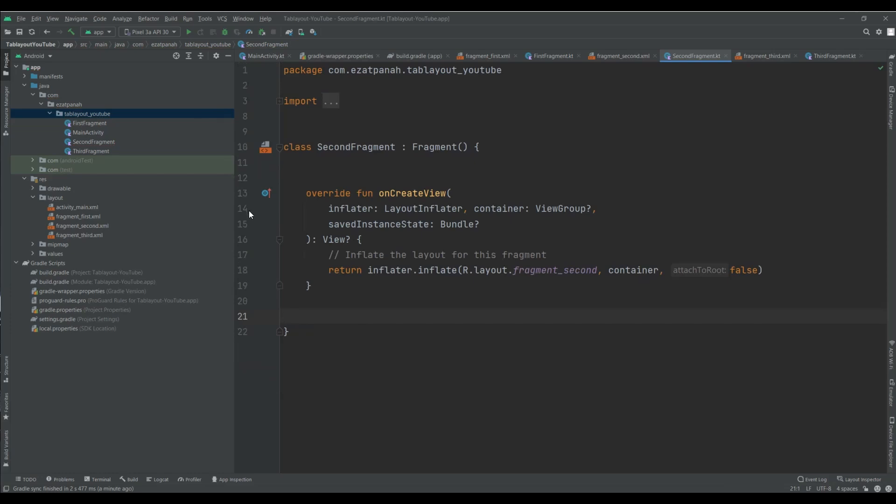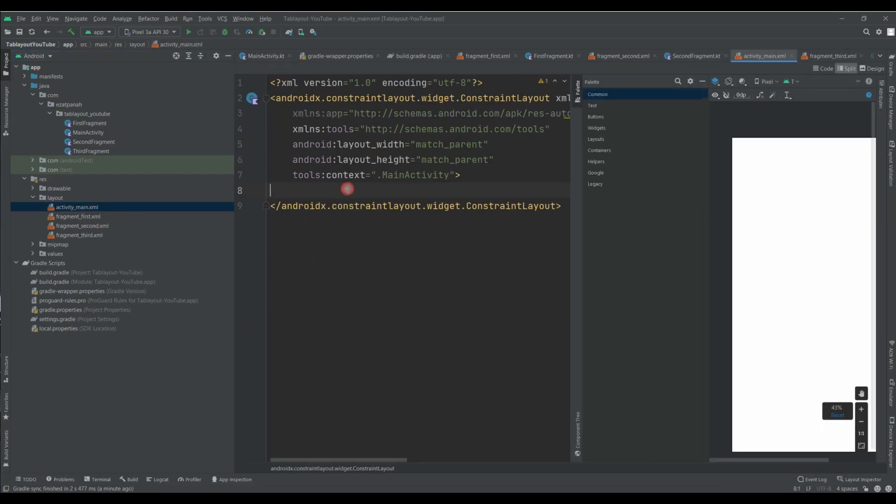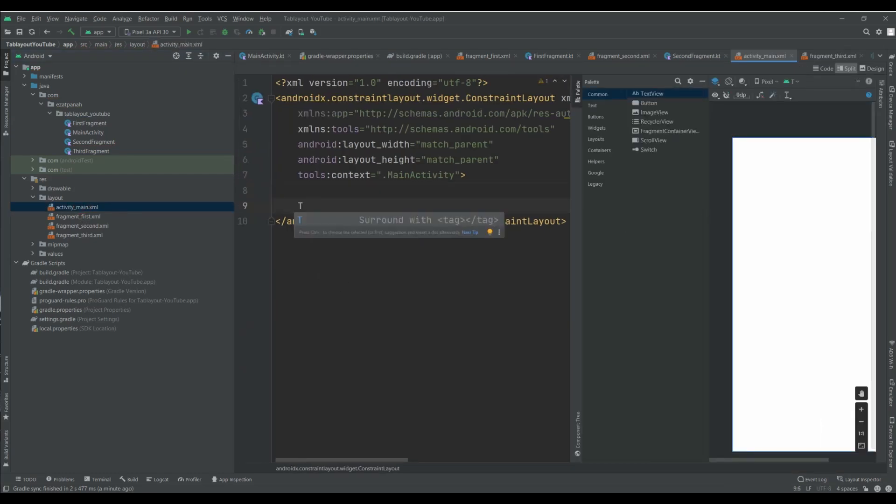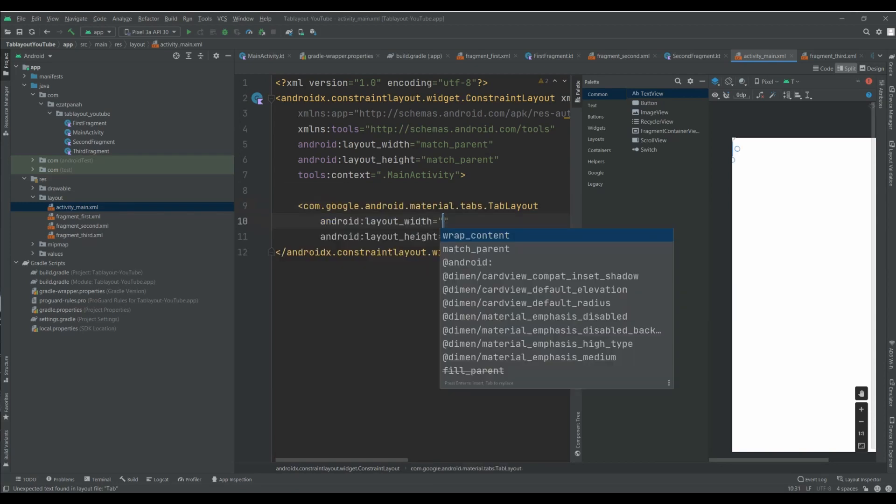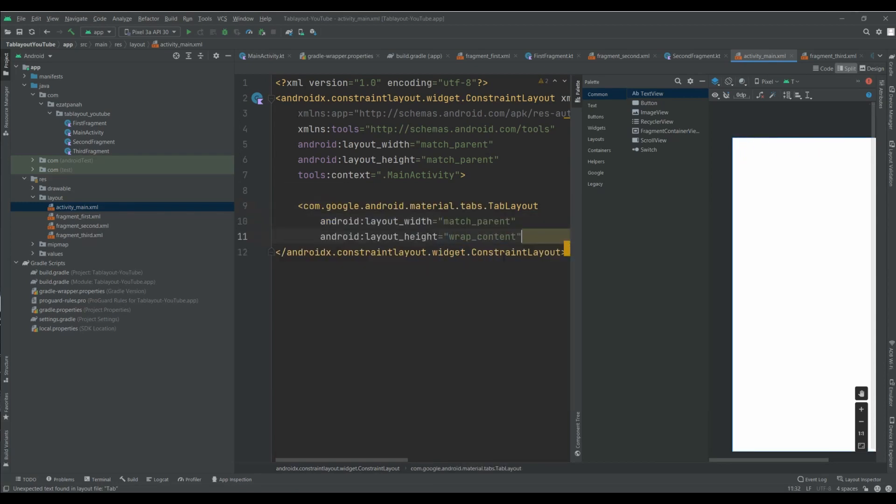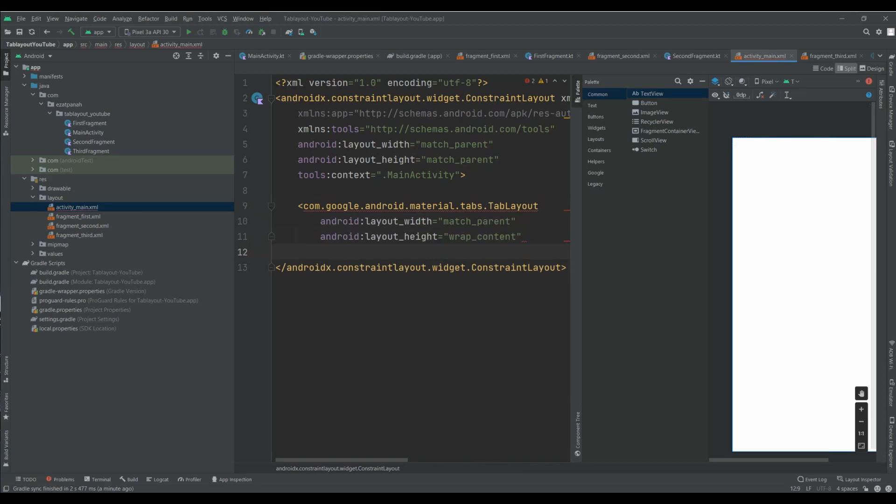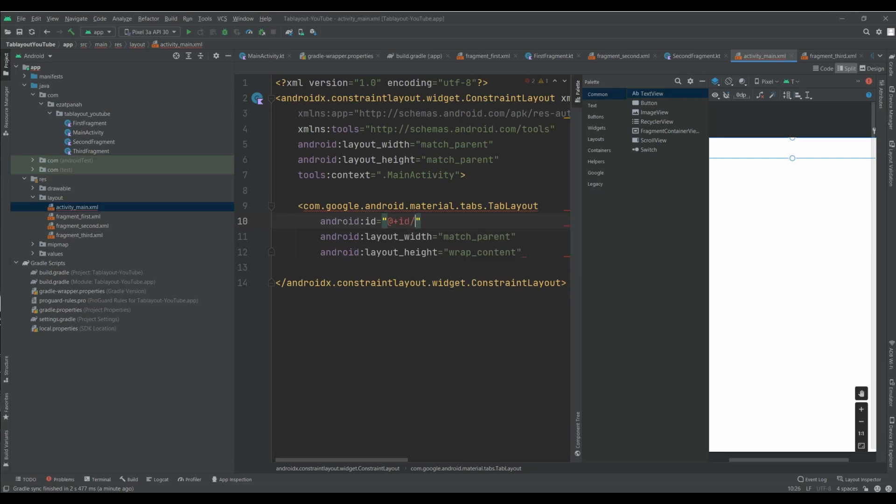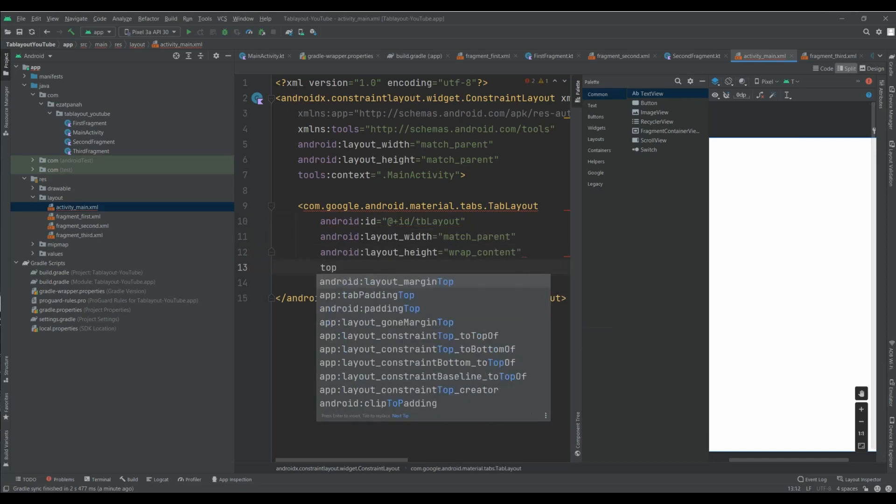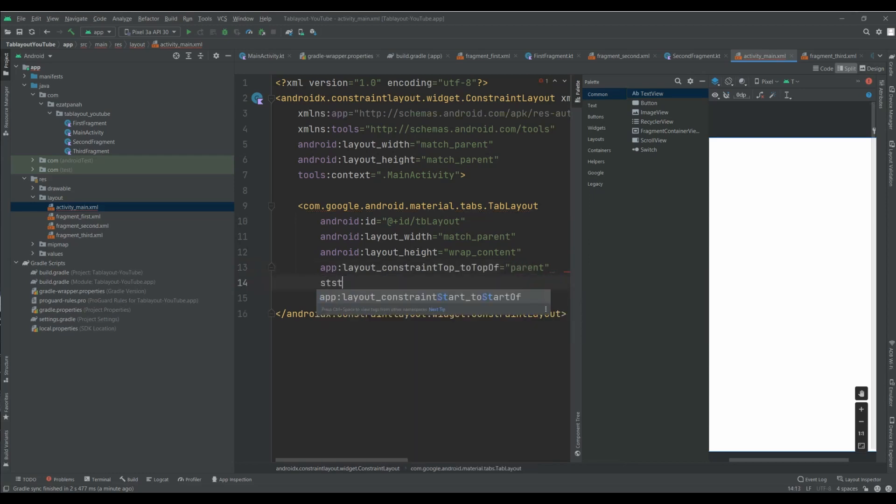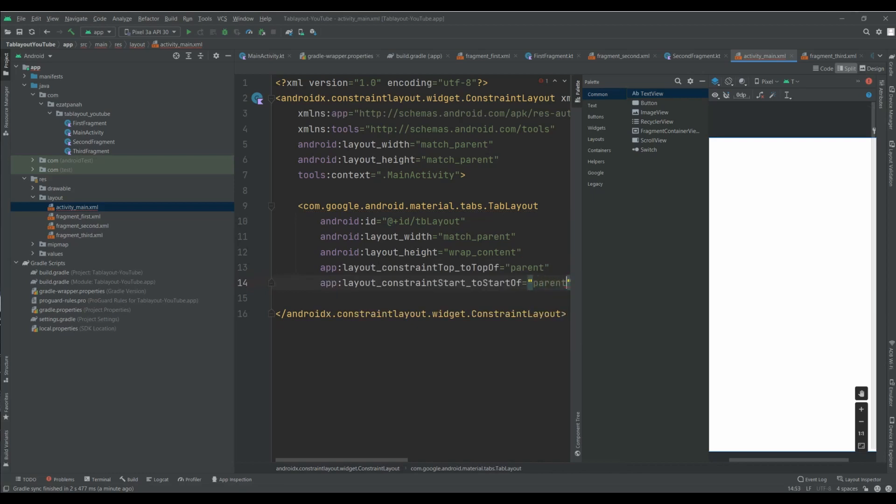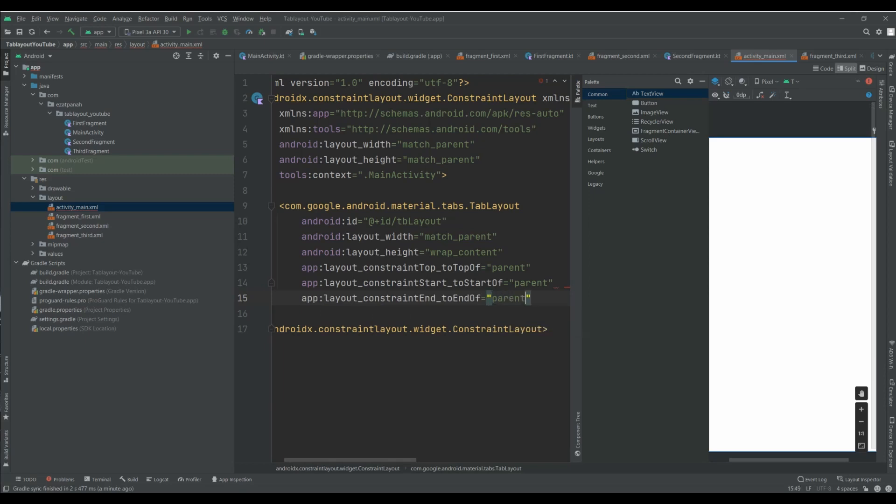Everything is ready for adding TabLayout and ViewPager into main activity. Match parent, wrap content. And also I need an id. And also add some stuff related to constraint layout. TabLayout top to top parent, start to start parent, and end to end as well parent.